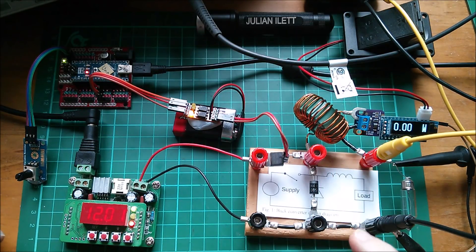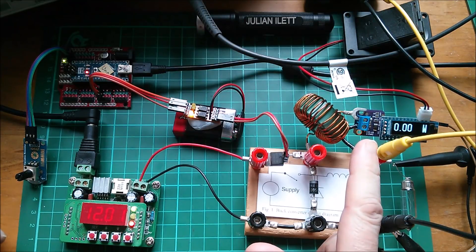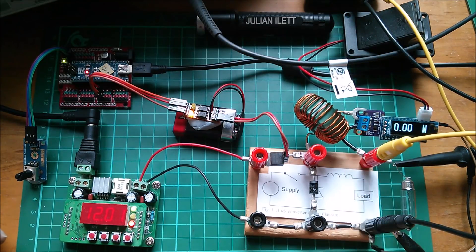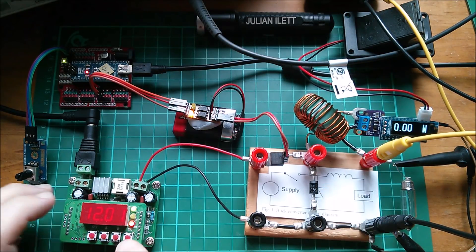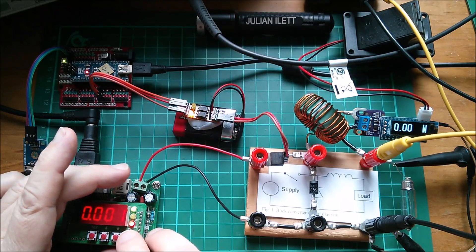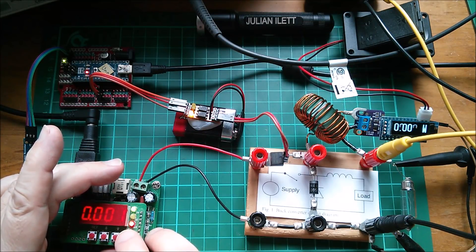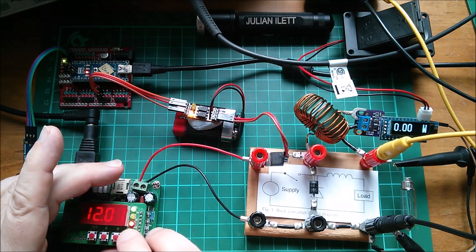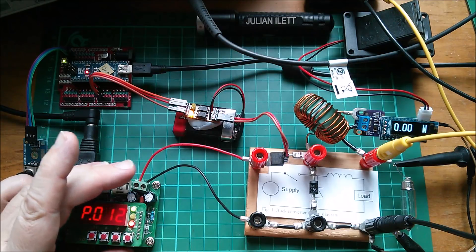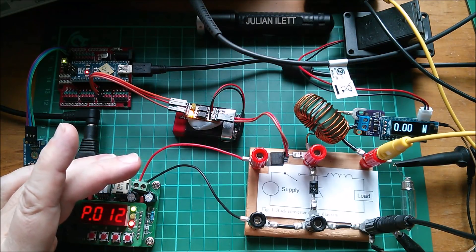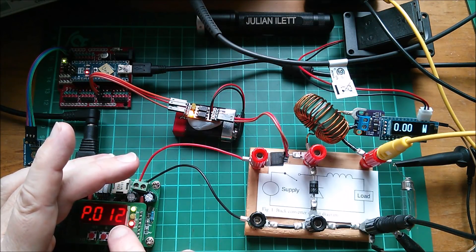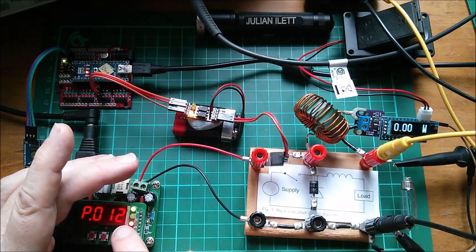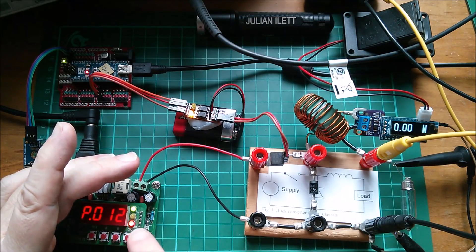I've got a watt meter on the output side of the buck converter and this power supply can be switched into watt meter mode. There we are, so there's watt meter mode.